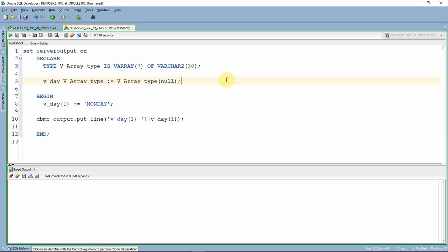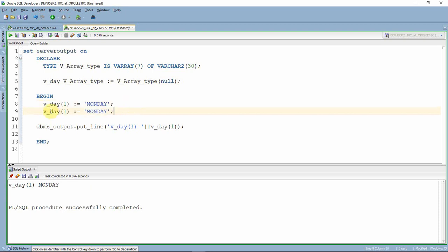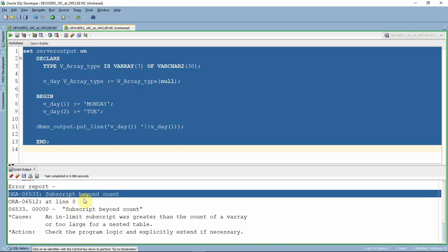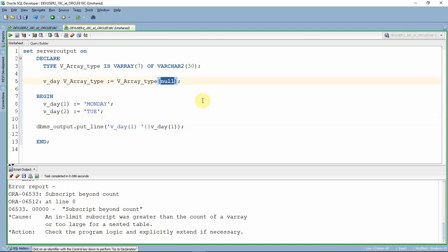For easy understanding, I've removed all days except Monday. Let me execute this program. As you can see, we initialized only one element and assigned Monday to it. Now, if we try to assign Tuesday to the second element, we will get an error called subscript beyond count. This happens because we initialized only one element, so only one memory location was allocated.